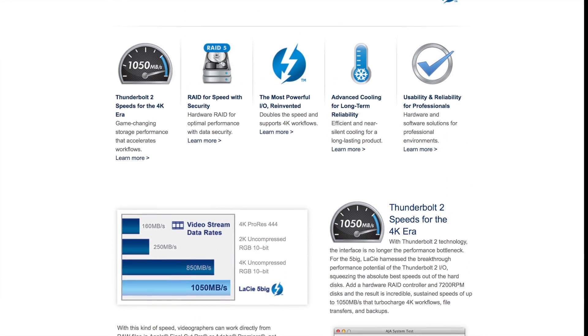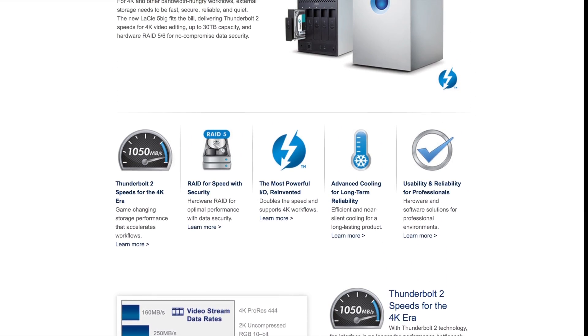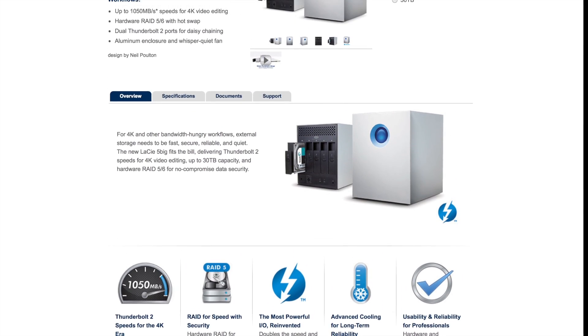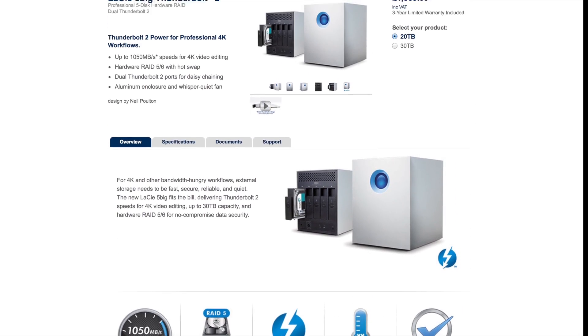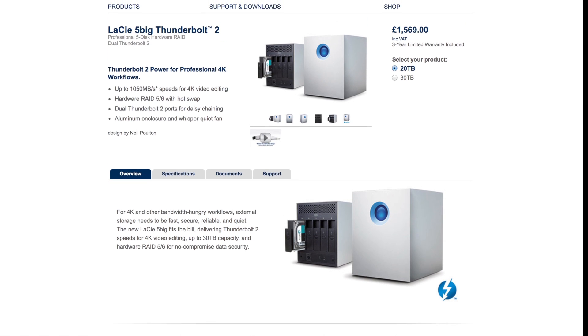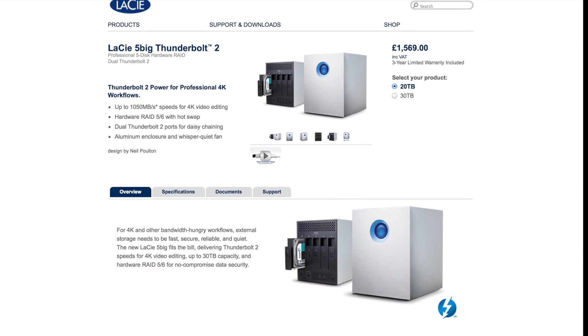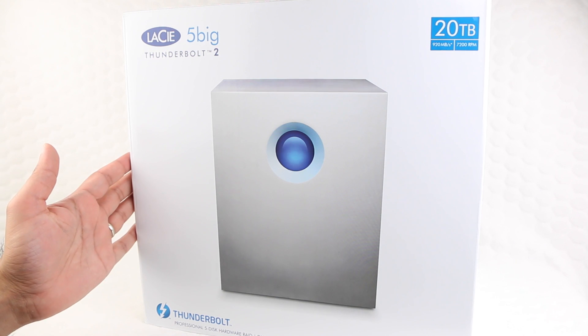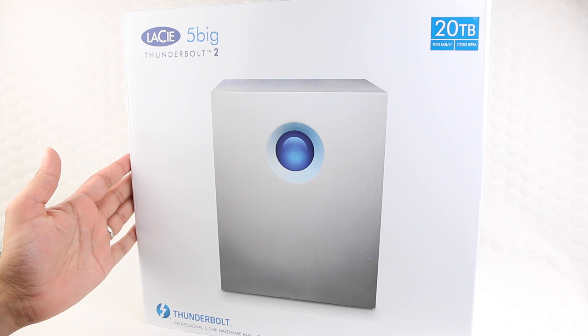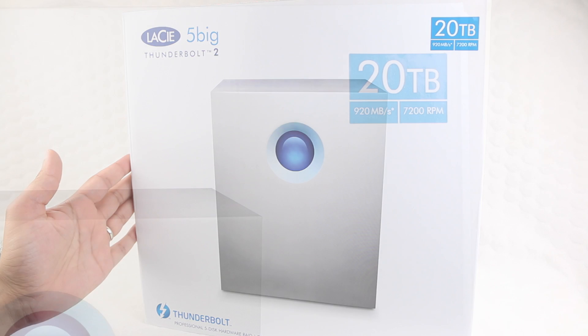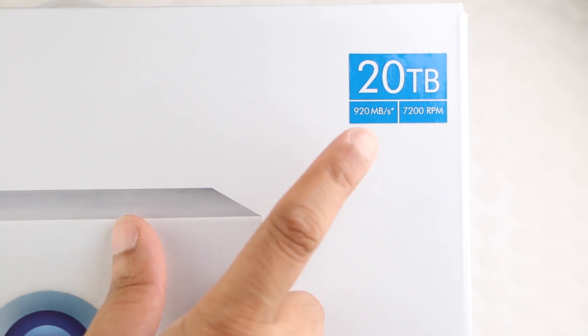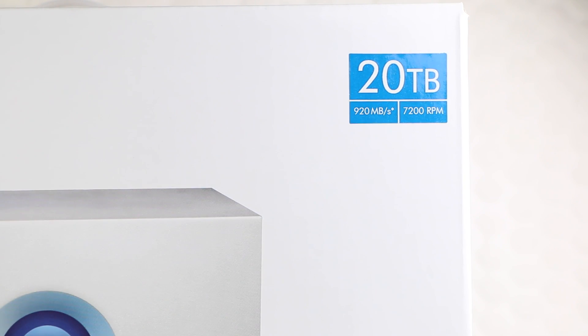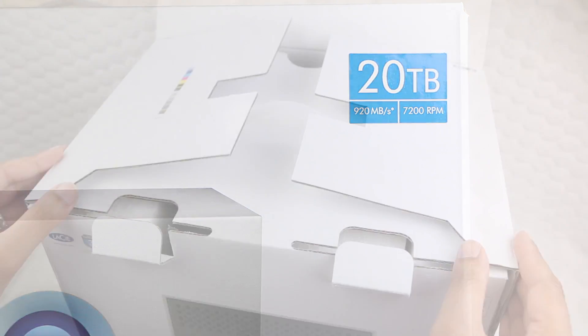...where consistent high-speed data transfer is of vital importance, LaCie have provided a solution that looks very impressive indeed. Available in 10, 20 and 30TB capacities, here I have a mid-level 20TB drive. Let's take a closer look.